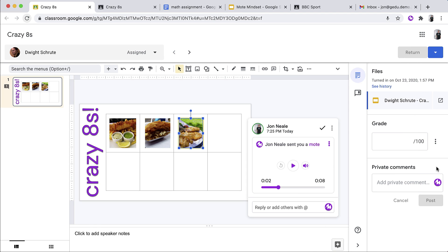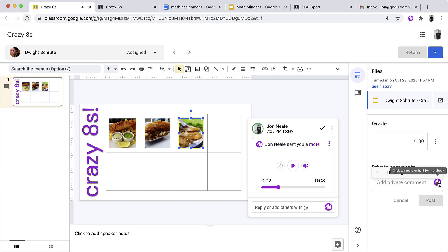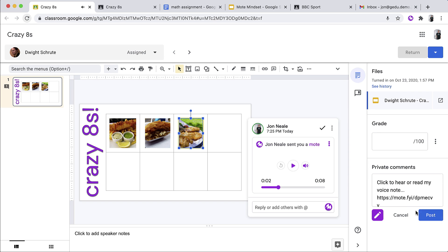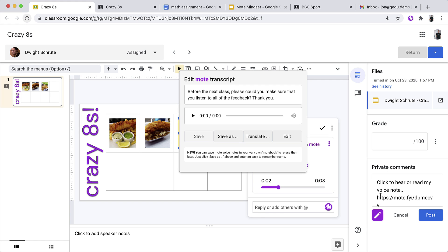So making sure I've got English UK selected, I'm going to jump back over here into the private comments. Just like before, when I tap the Mote icon, instantly the audio will start to be recorded. Before the next class, please could you make sure that you listen to all of the feedback. Thank you. This time, rather than just posting, what I'm going to do is tap on the purple pencil icon. And you'll notice that the transcription picked up everything that I said perfectly. If there were any errors, it's super easy for me to edit. All I need to do is to drop the cursor into the box and I can go ahead and edit as I would like.